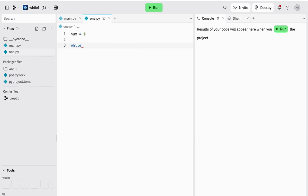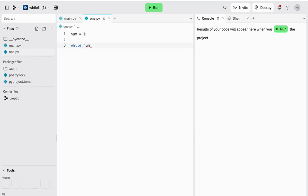So while, remember every while loop starts with while, and the variable to control it is num. And what I want my while loop to do in this scenario is, let's put in the colon, while the value of the variable num is less than 5, do something.